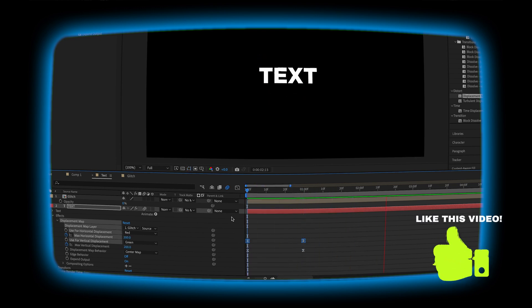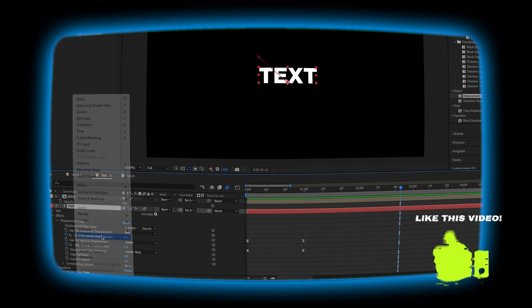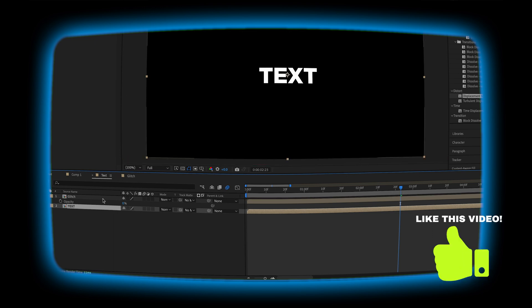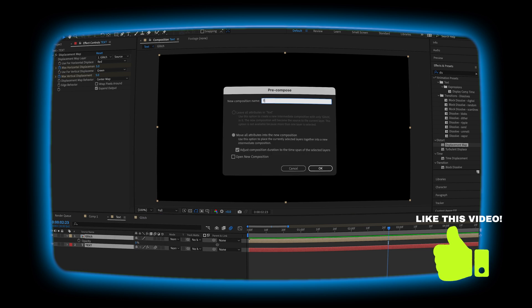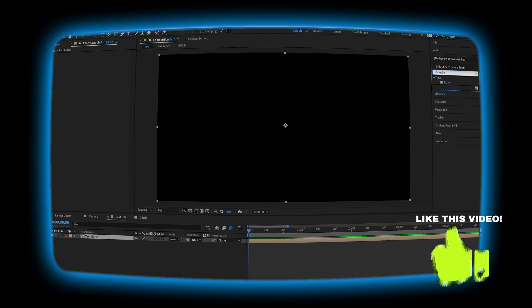After we get our animation to a place that we like it, let's go ahead and pre-compose it. I'm going to name it text. We're going to pre-compose it with the glitch effect. And then we're going to add an echo effect.